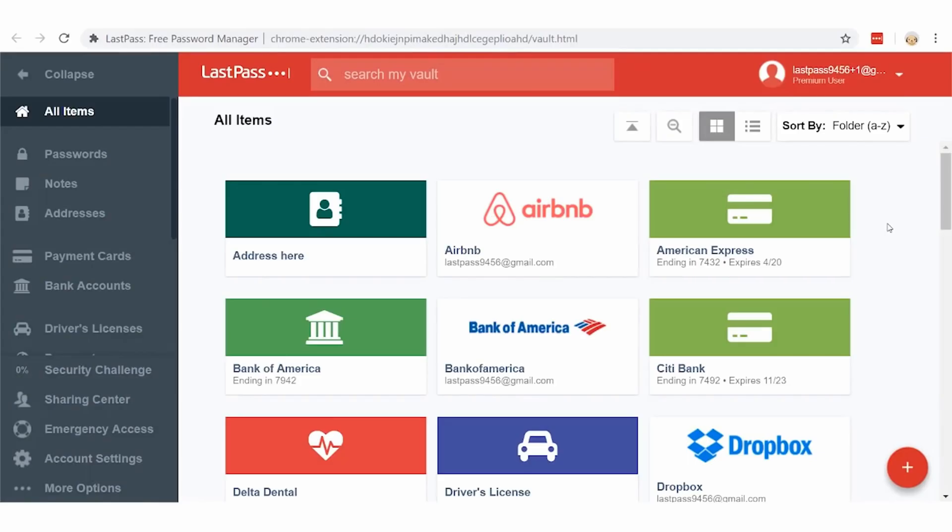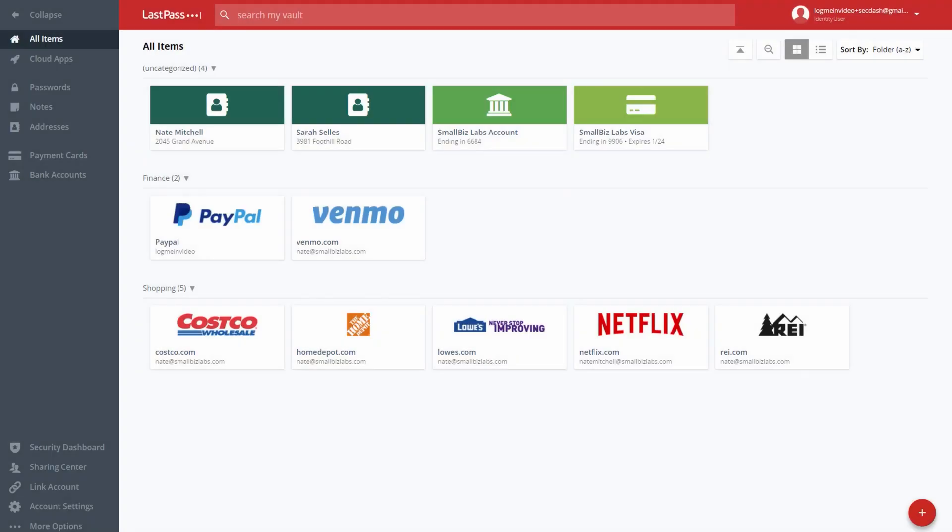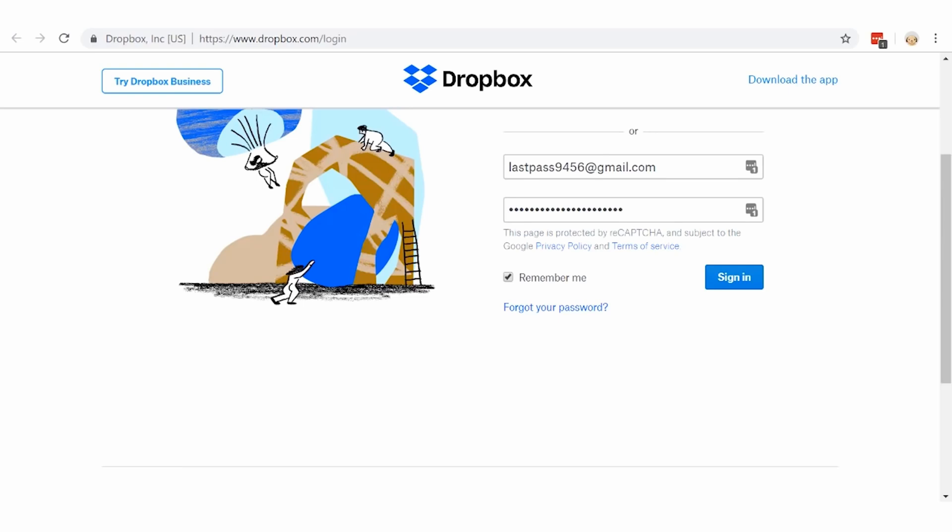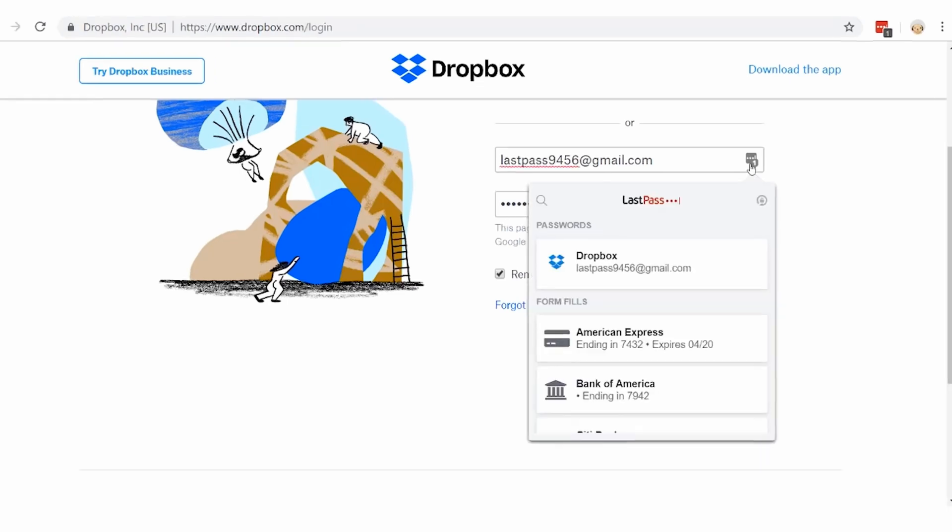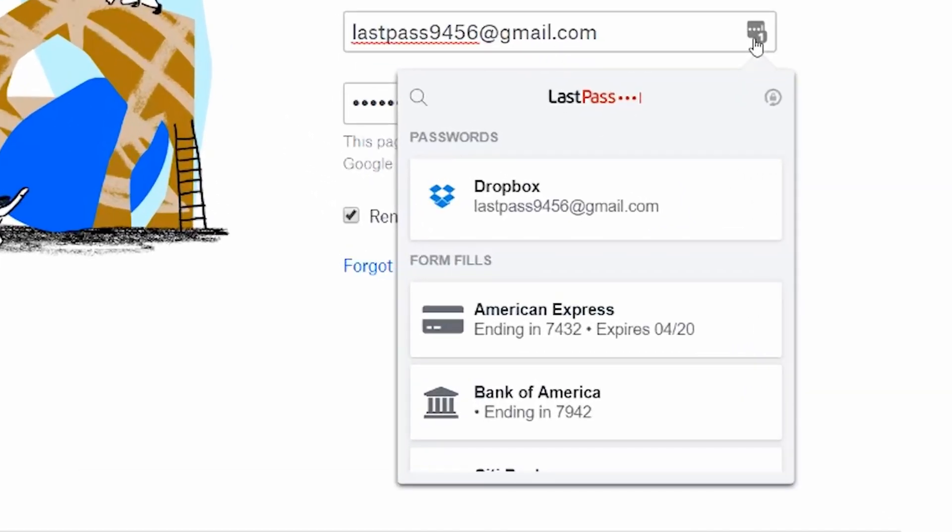LastPass is a suite of tools designed to help you organize your passwords across all your devices and websites. With this tool, you can create one master password for all your accounts and store that information in the password manager. This master password can then be used to log in to all your other sites without remembering each site's password.